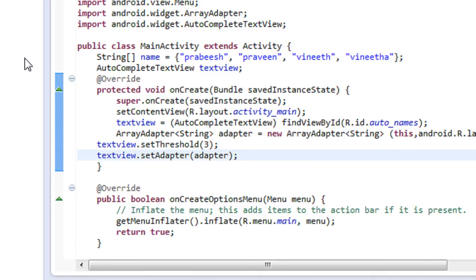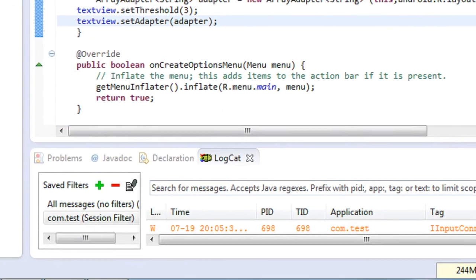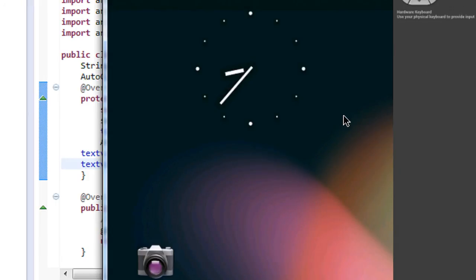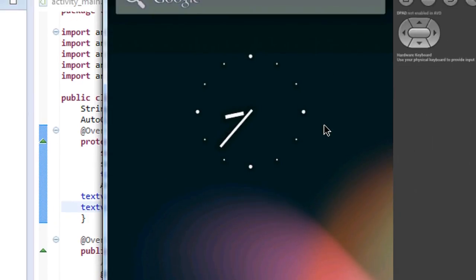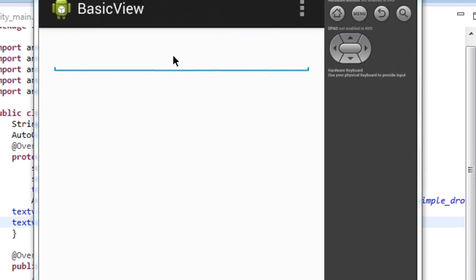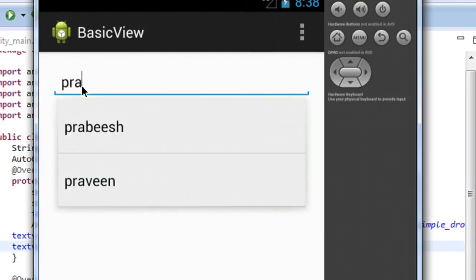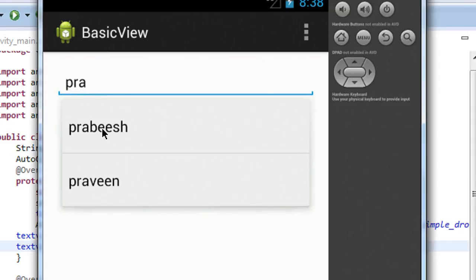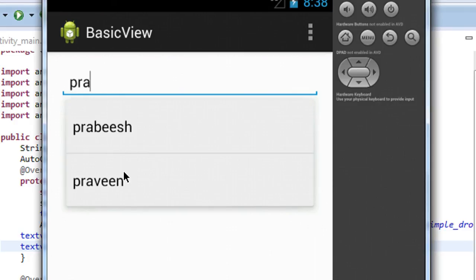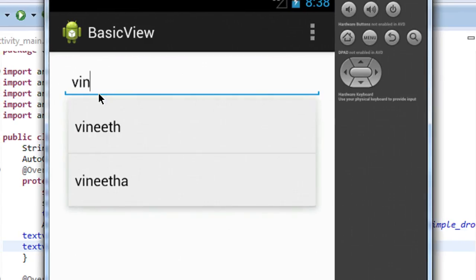Now this is the time to run the project. The project is successfully launched on the emulator. You can see that whenever I type 3 characters, the suggestions will automatically appear — that's why I set the threshold as 3. If you provide threshold as 2, whenever you type 2 characters the suggestions will appear. You can also see that other names appear here as well.